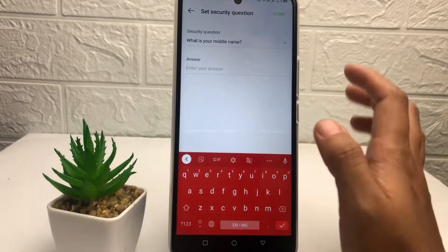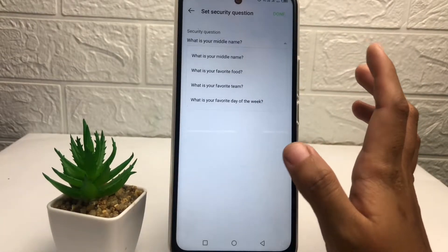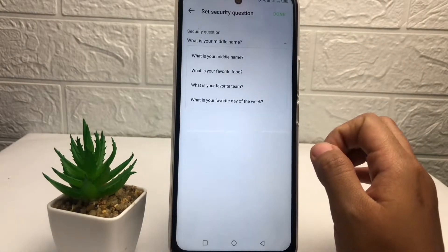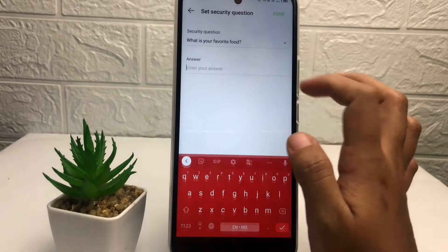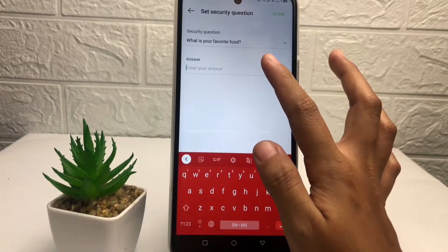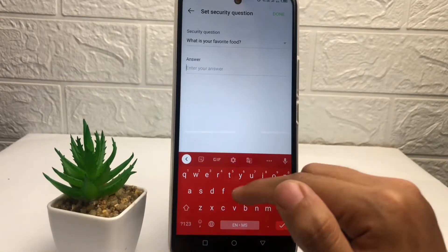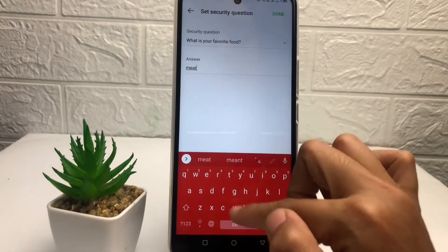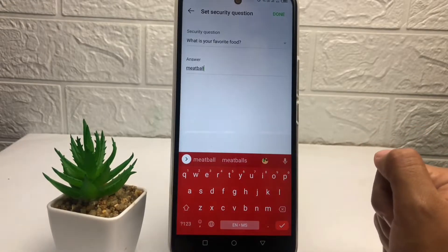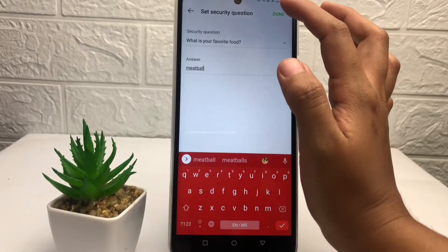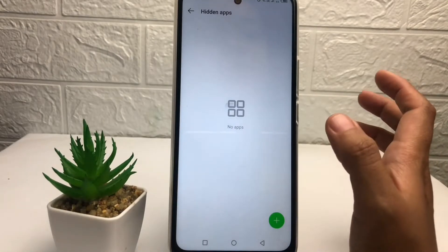After that, you will see a security question. Choose the question you want to use — here I'm going to choose 'What is your favorite food?' Type in your answer, then tap the 'Done' button at the top right corner.